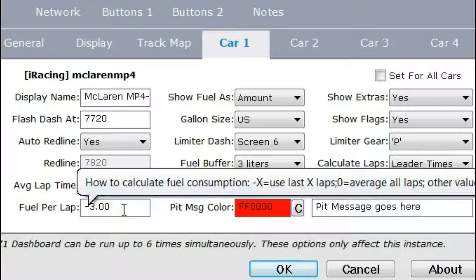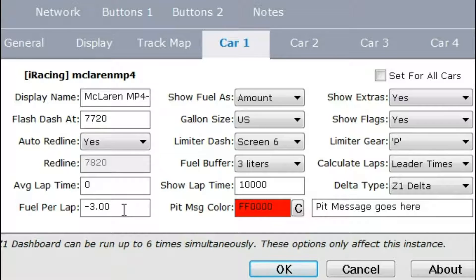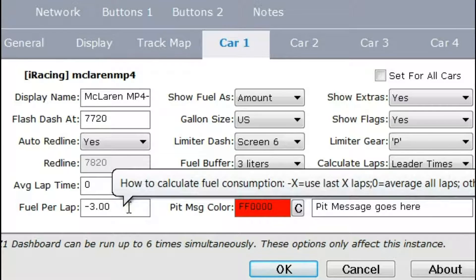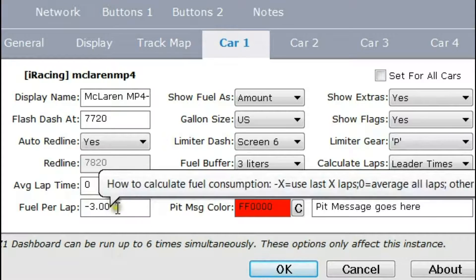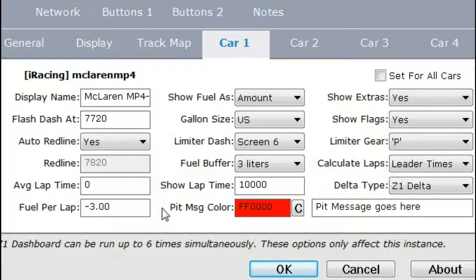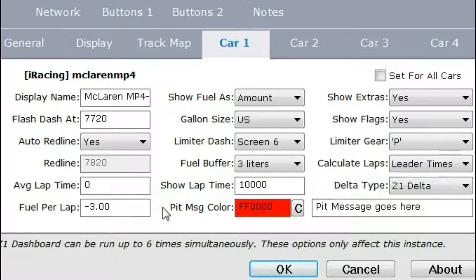If you enter zero for fuel per lap, just as with average lap time, it will use all of your laps to determine how much fuel you use per lap. There are two other options: one is you can use the previous X number of laps — in this case I've put in minus 3 — meaning it will use the previous 3 laps to determine average fuel consumption. I find this is the most accurate method, as it discounts the first lap and any full course cautions after a few laps. The final option is entering a specific amount — if you know you use 1.5 gallons per lap, typing 1.5 will always use that value. This is based on whatever measurement unit you're currently using, so if you're using liters, it takes 1.5 liters per lap.